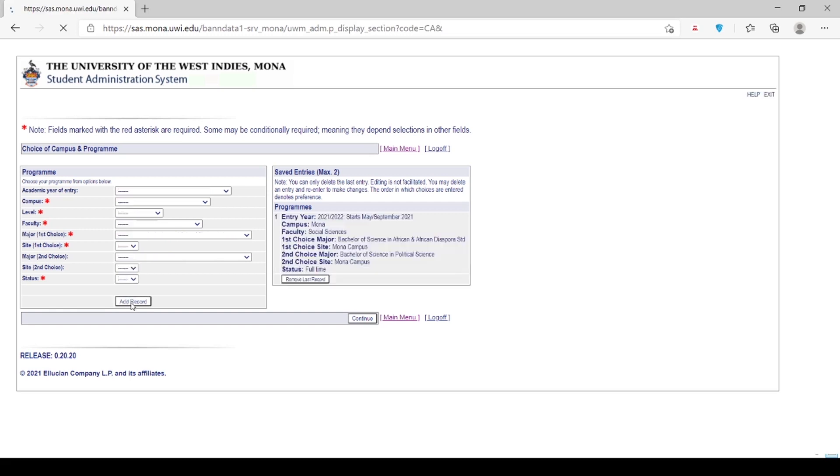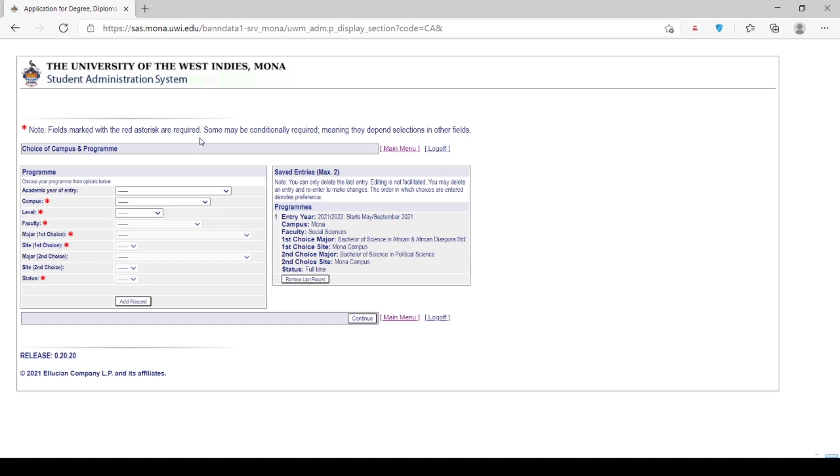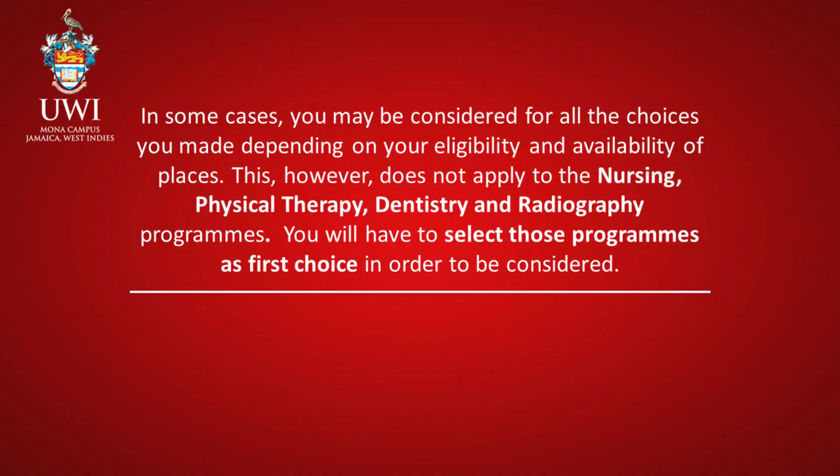Please note that first choice refers to your number one preferred program, and the second choice refers to the program you would like to be considered for in the event you are denied entry to your first choice. In some cases, you may be considered for all the choices you made depending on your eligibility and availability of places. This, however, does not apply to the nursing, physical therapy, dentistry and radiography programs. You will have to select those programs as first choice in order to be considered.